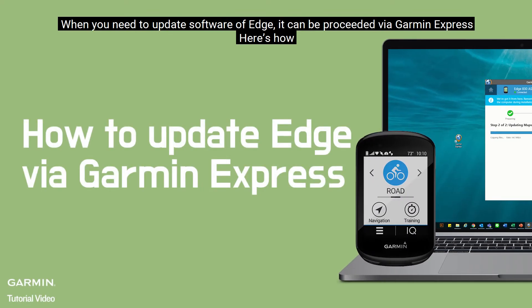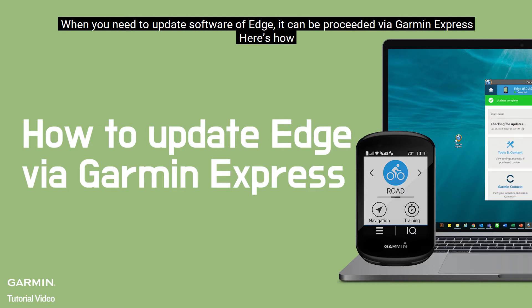When you need to update software of Edge, it can be processed via Garmin Express. Here's how.